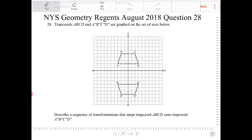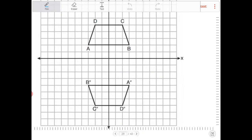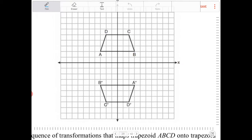So we want to see how we can go from A, B, C, D to that image there with the double primes.